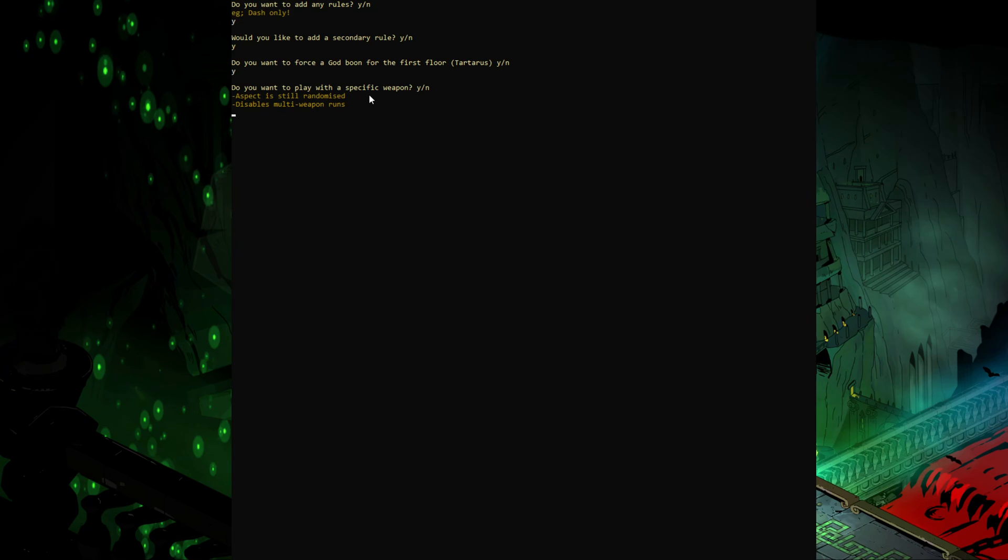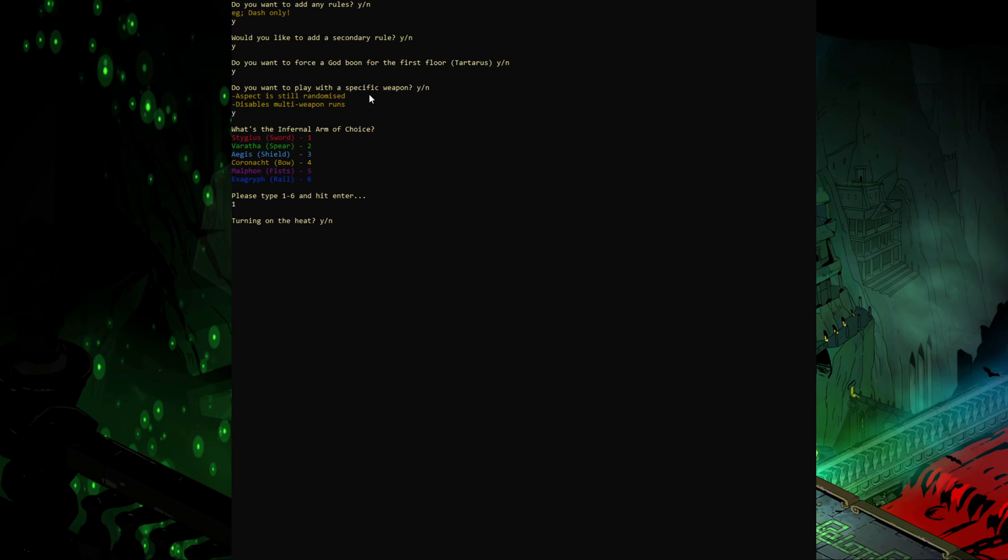If we tap yes here you can then choose, let's say the sword, so we're going to type in number one and it's now going to randomize the sword aspects. Now there's the heat aspect, so heat is something that makes the game a lot more difficult. You don't have to play with this, you can just tap N here and it won't play.